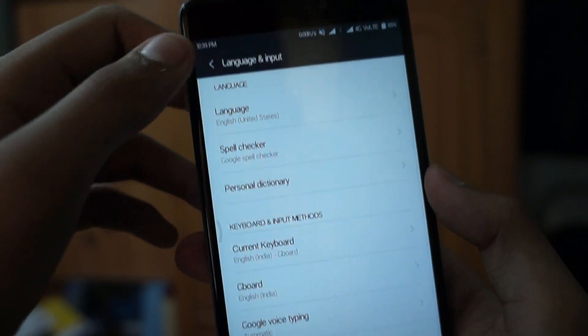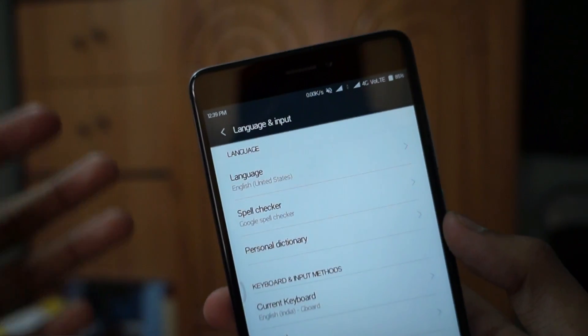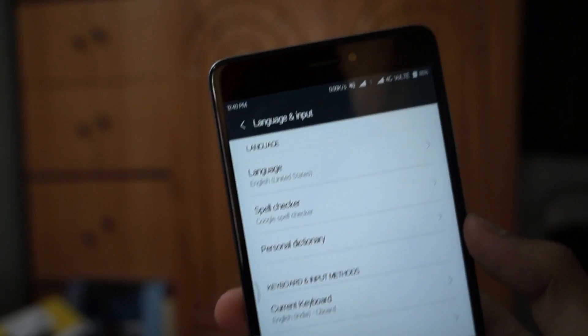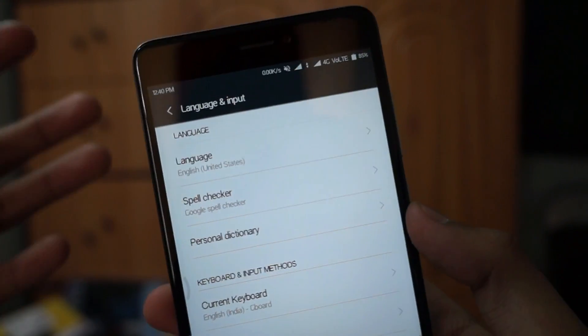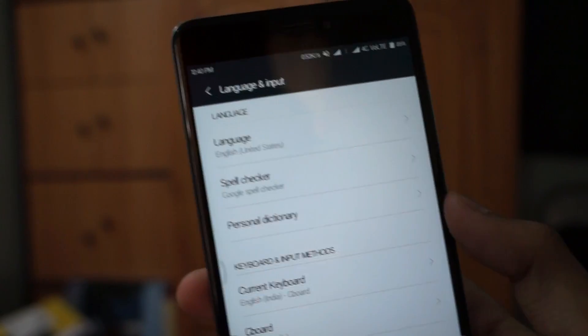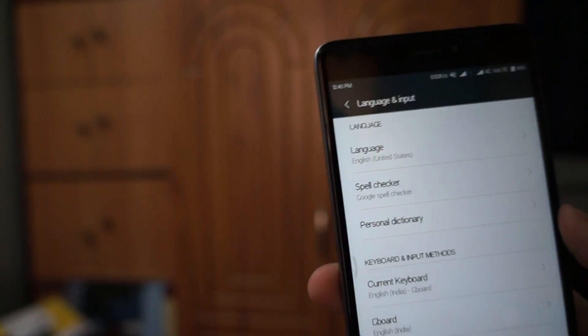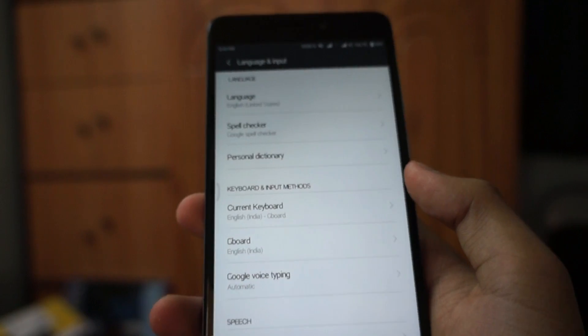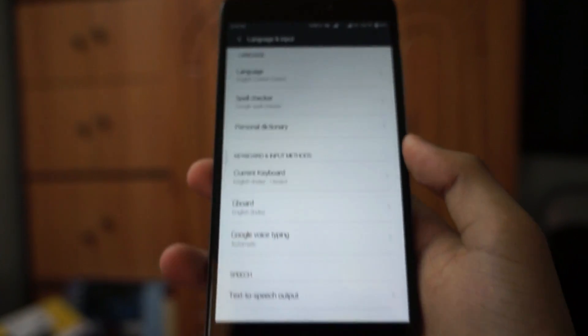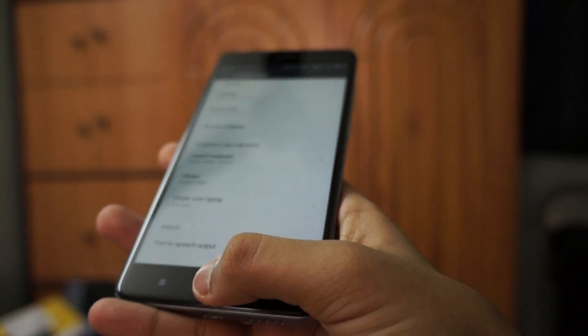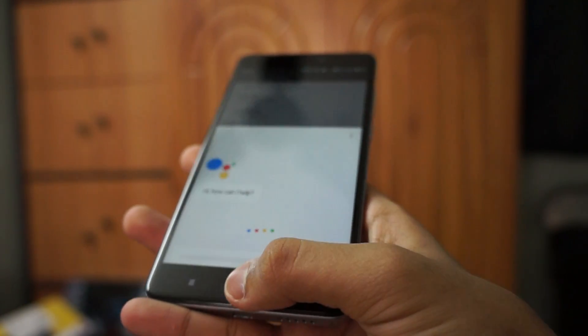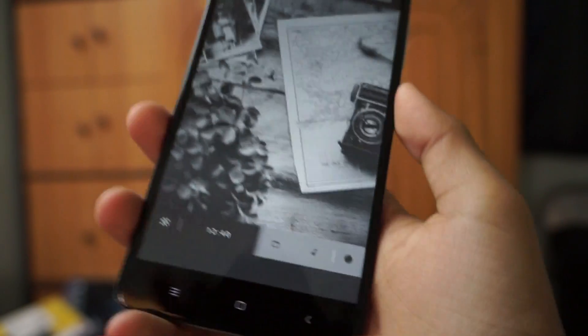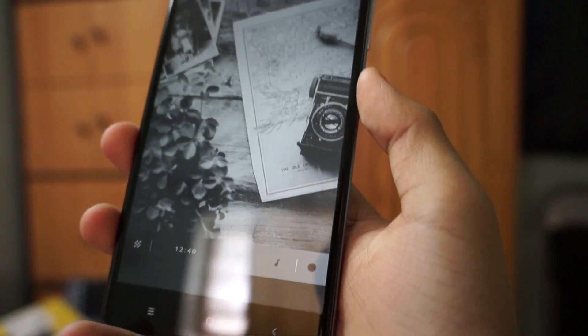Go to the language and input option and select the US language. From there, just go to settings, click on language and input option, and select United States English language.